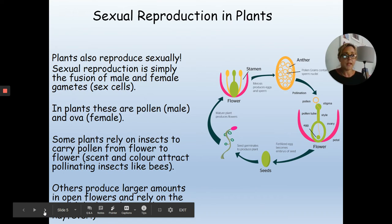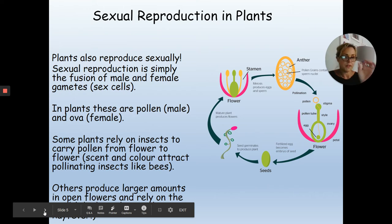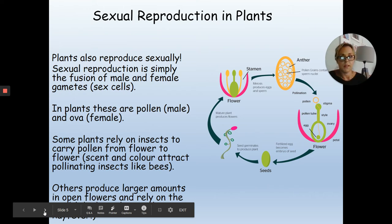Once the pollen lands on the female part of the flower, it works in exactly the same way. The pollen grows down inside the stigma into the ovary and fertilises the egg.